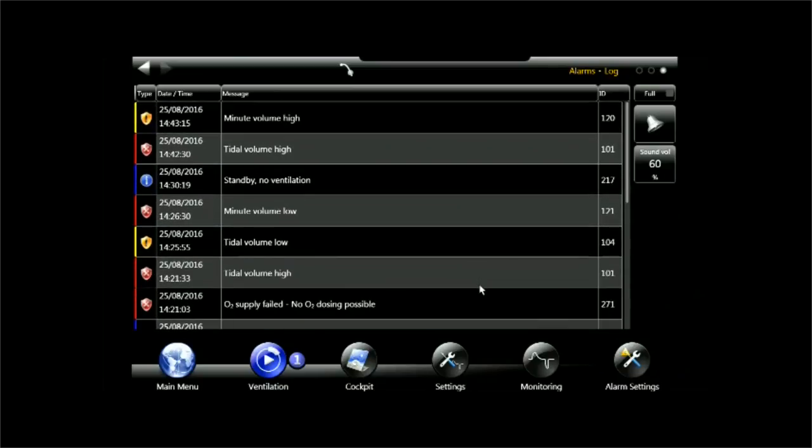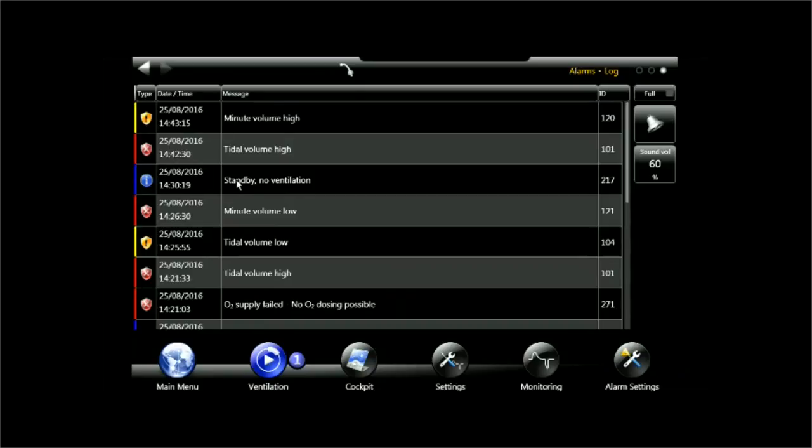So what we see here is we see the two alarms we just had, minute volume high and tidal volume high and before that the ventilator was in standby. And before that we had yet other alarms. So here completely all alarms, a list of 2,000 alarms long is accessible.